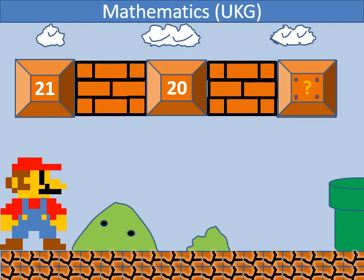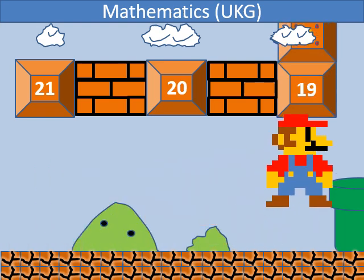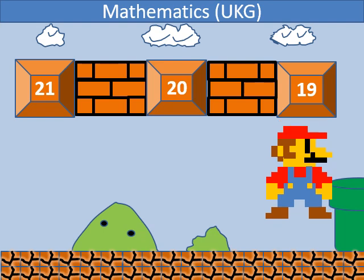In backward counting, which number comes after 20? 19.